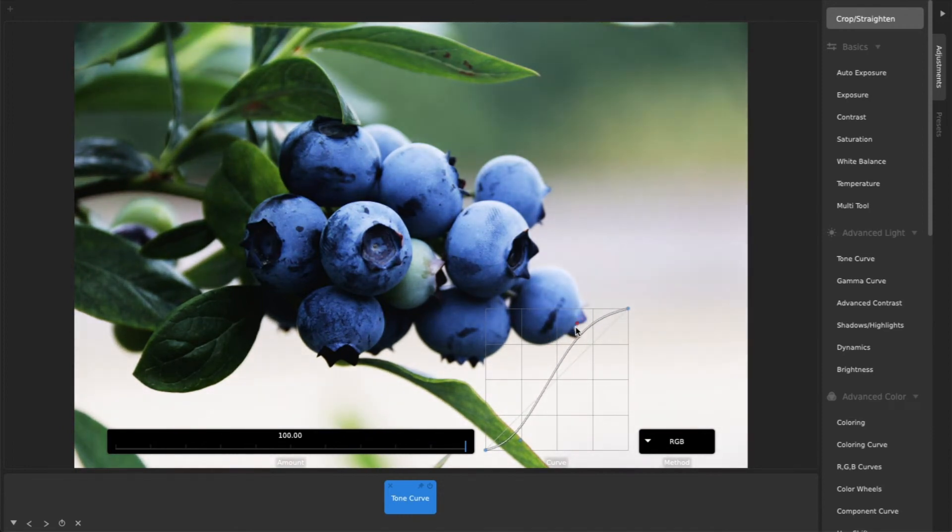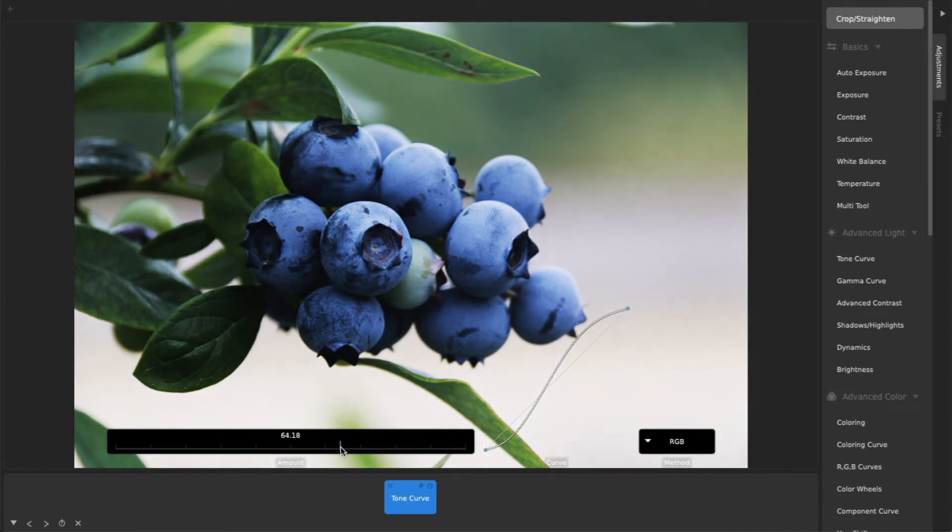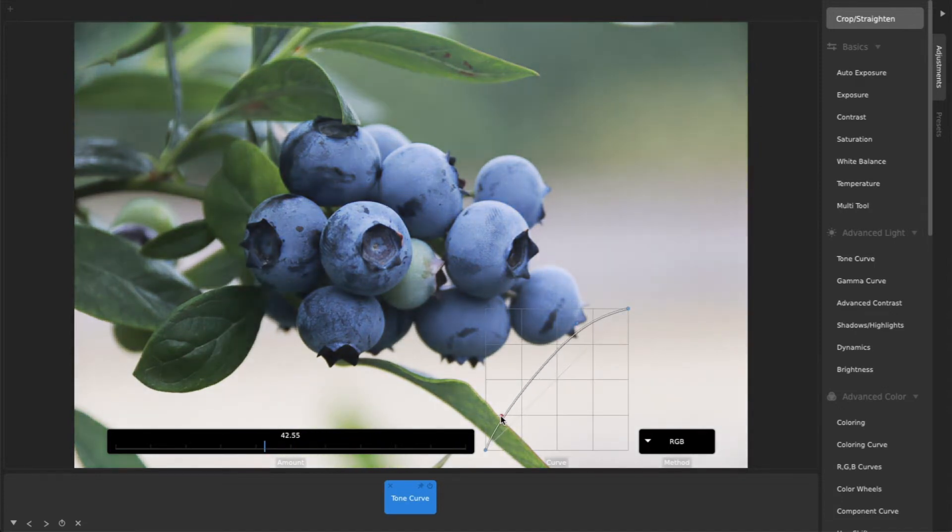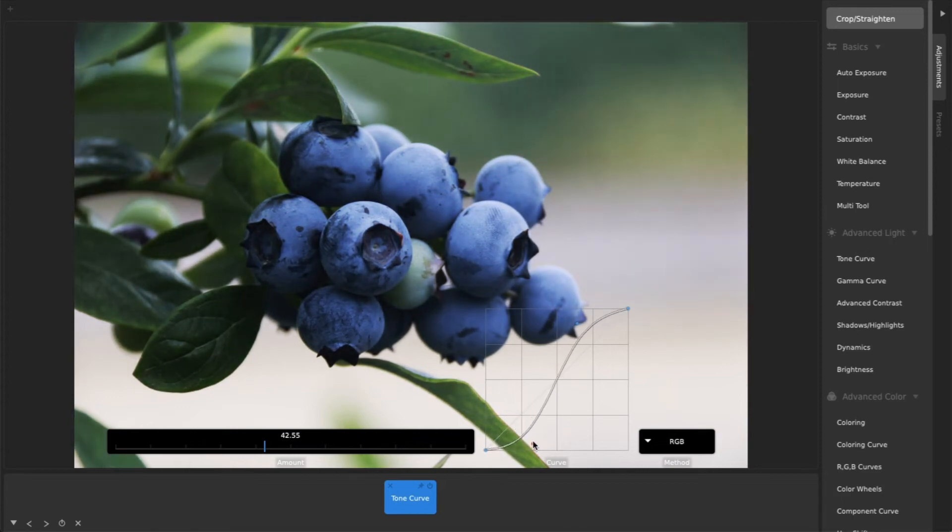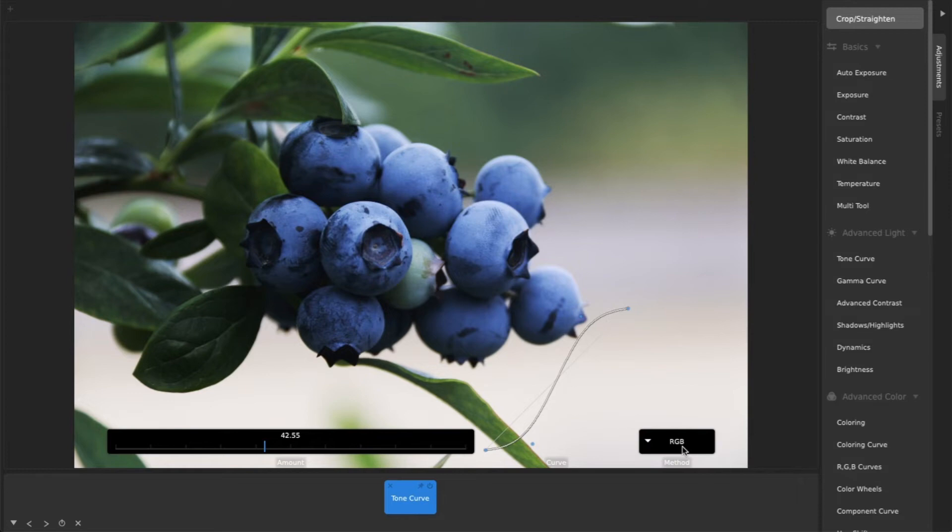If you set the Amount slider to a lower value, you can get more subtle effects as you move control points. Try changing the Method dropdown for slightly different looks.